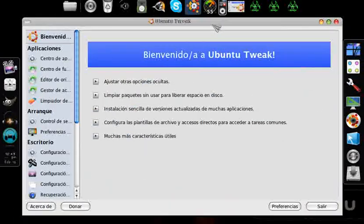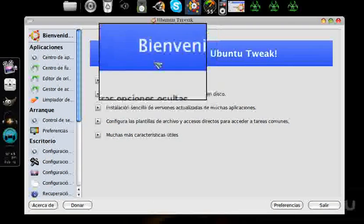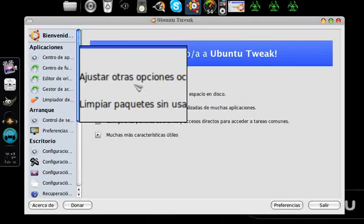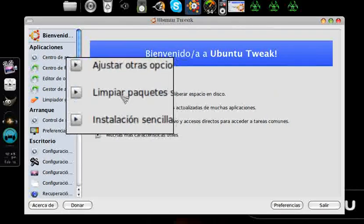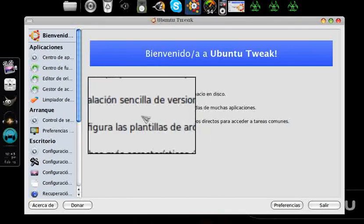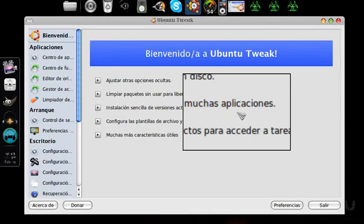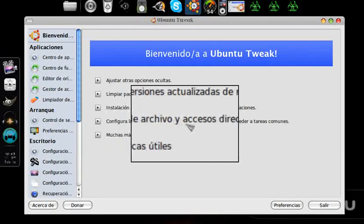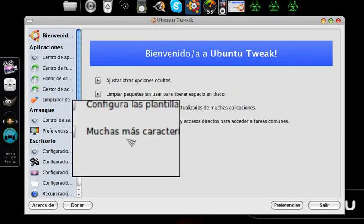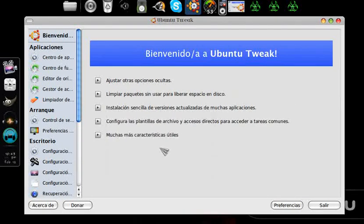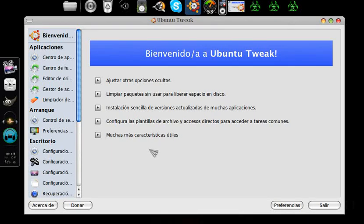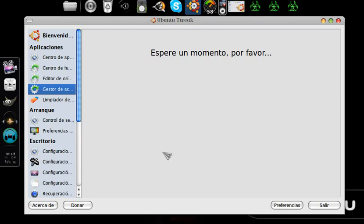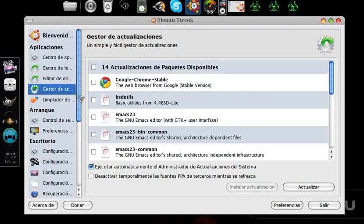This is Ubuntu Tweak. Welcome to Ubuntu Tweak. Among other options it adjusts hidden options, cleans unused packages to free disk space, simple installation of update versions. We can update here, it's very simple. Configure file templates and shortcuts, common tasks, and many more things. Let's begin. I want to highlight that we have an option in which we can add repositories without the need to do it in terminal mode, as was done previously.